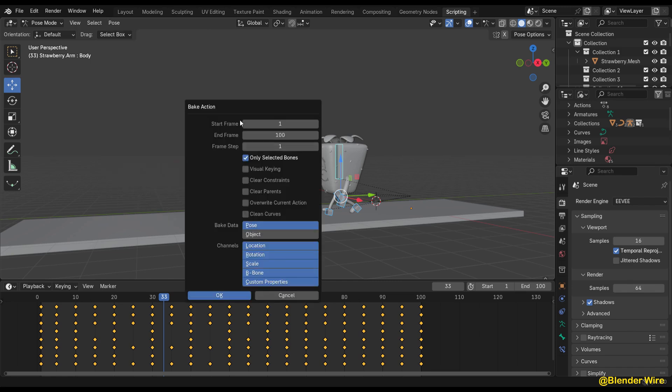In the Bake Action panel that appears, you can customize the settings according to your needs. Ensure that the Bake To option is set to Keyframe. This tells Blender to bake the animation into keyframes.